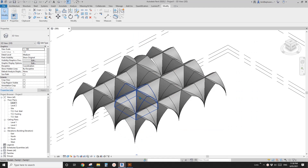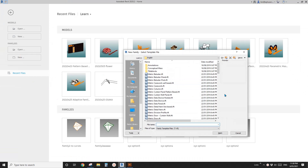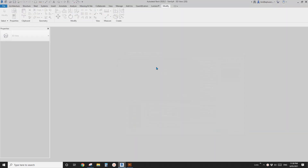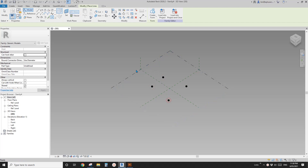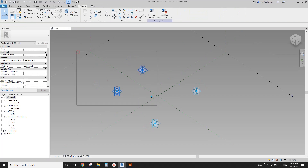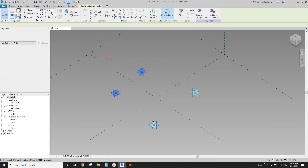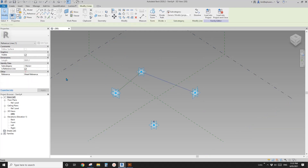First, let's create a new adaptive family. Place four adaptive points, make them adaptive, and then connect these points using a spline reference line.